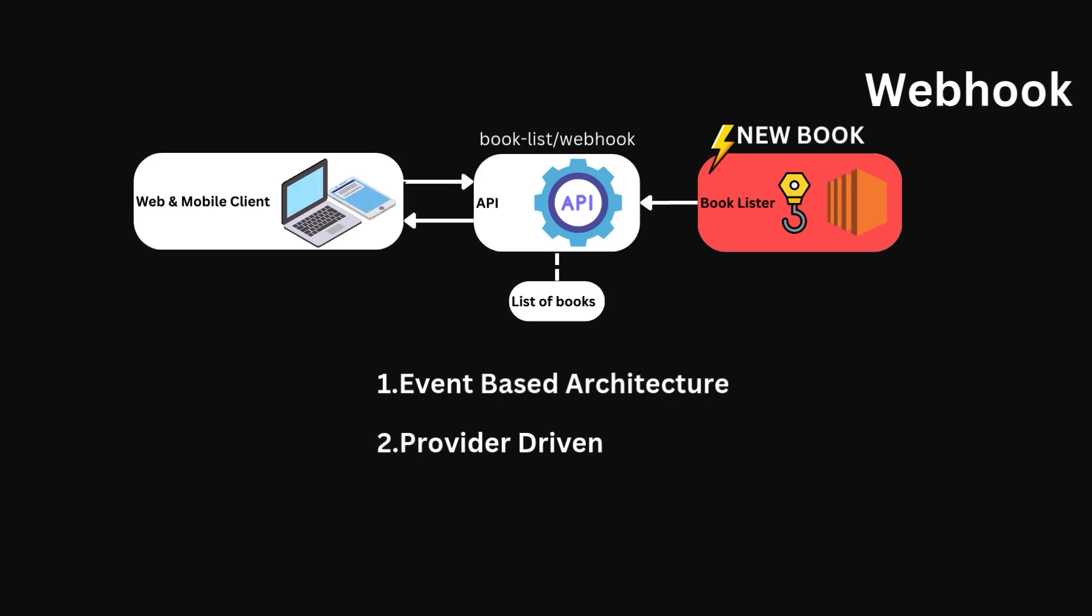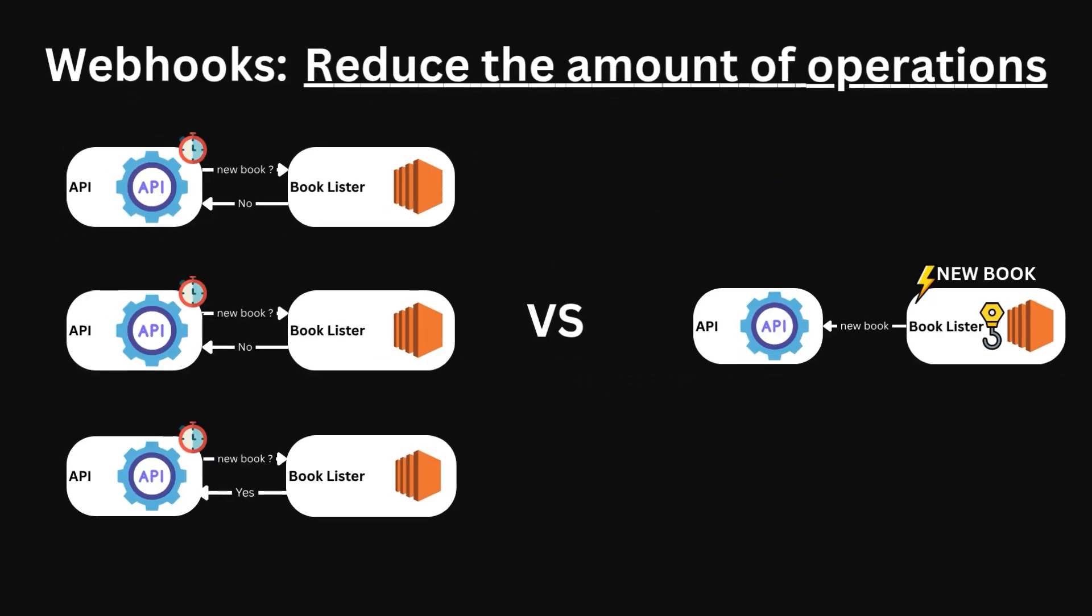Okay, so why webhooks? Well, it is clear from our example that in certain situations, they are a far cleaner solution than APIs, reducing the amount of operations made and reducing the computational load. These are typically implemented in payment systems, such as Stripe.